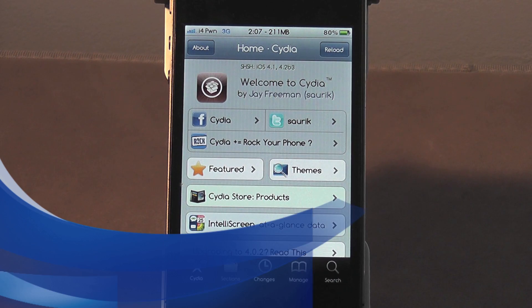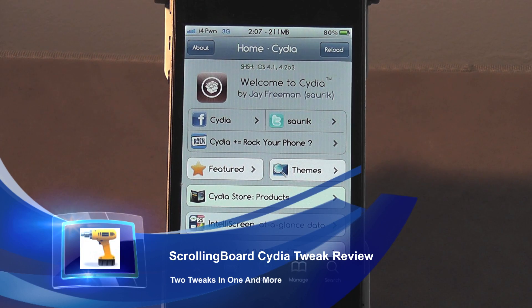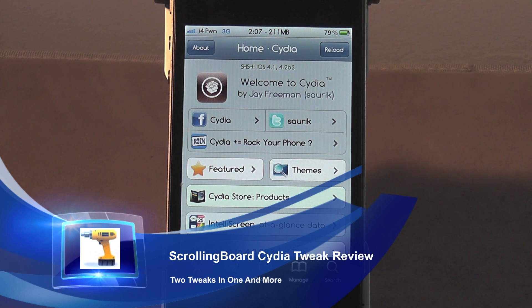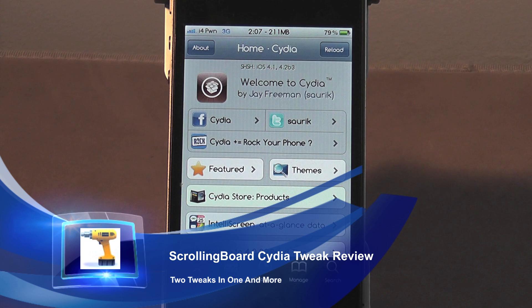Hello YouTube, Nick here. Now browsing Cydia after jailbreaking your iDevice, you're probably going to find a ton of tweaks available to you. Now basically these tweaks are going to enhance your iPod, your iPhone, your iPad in some sort of way.